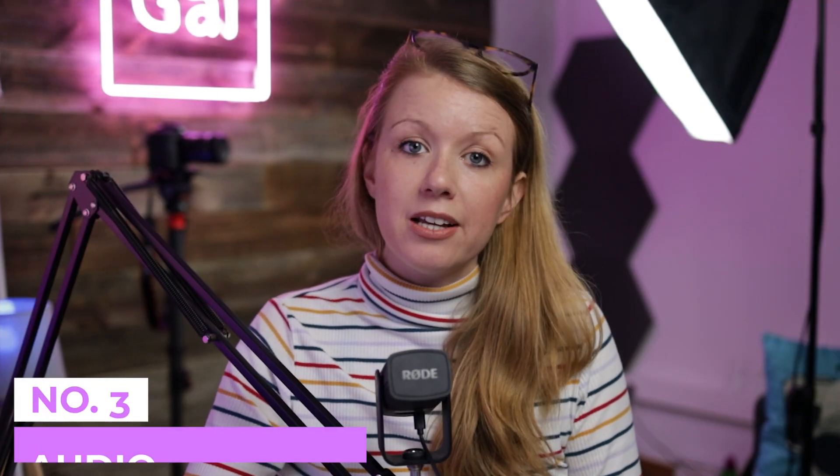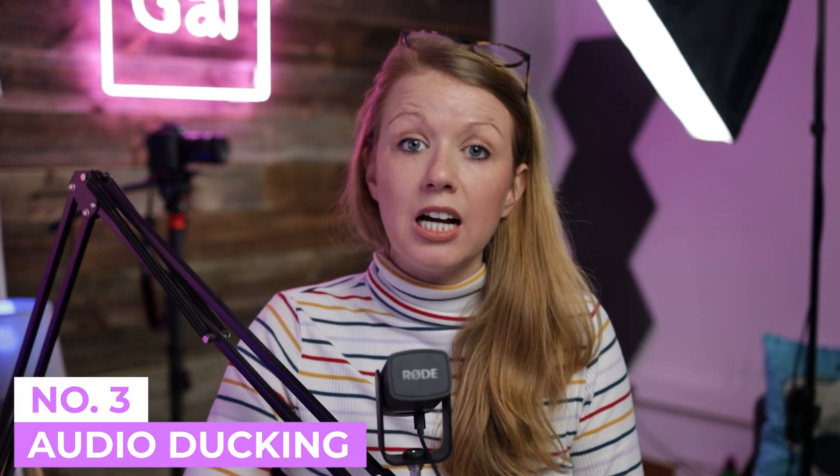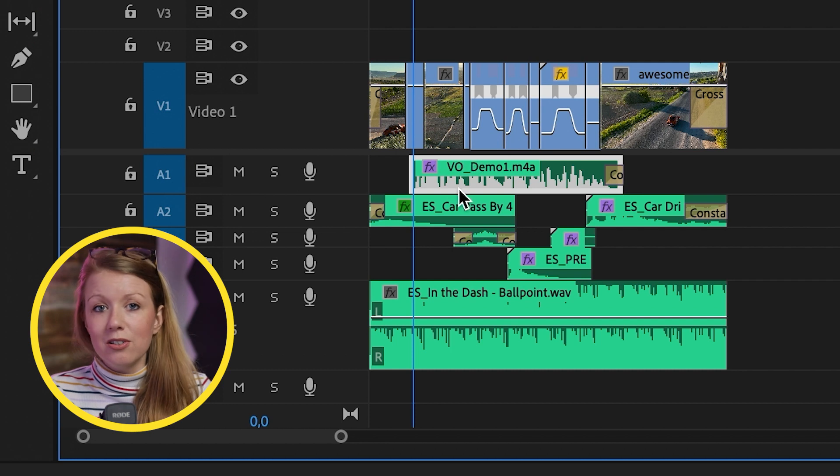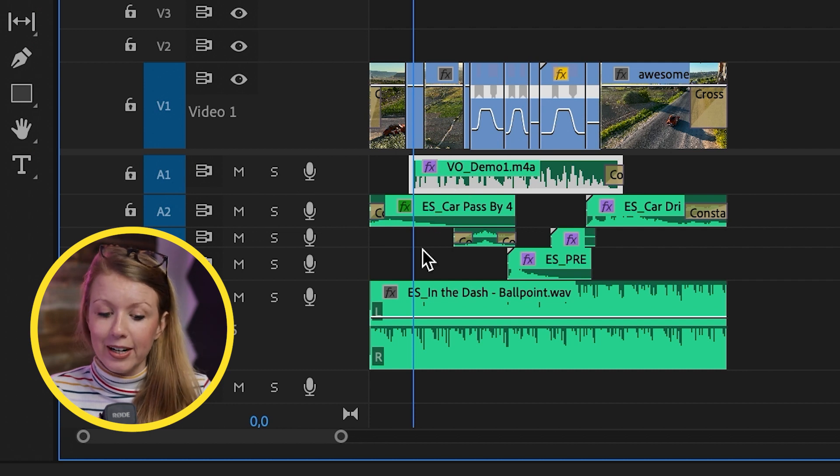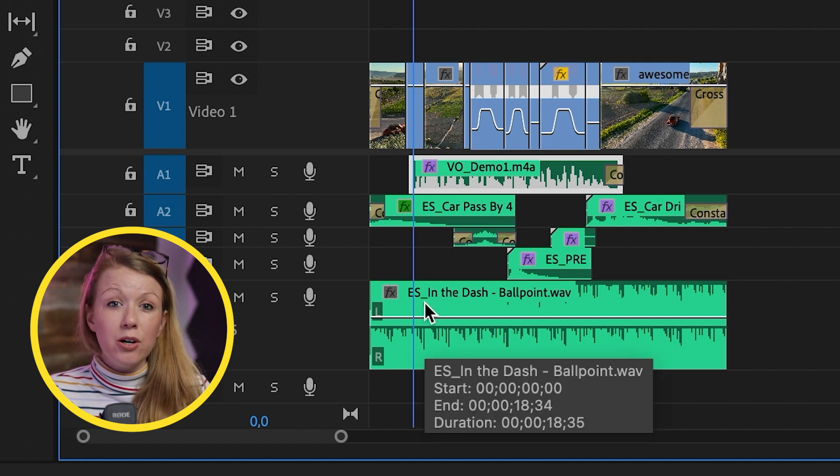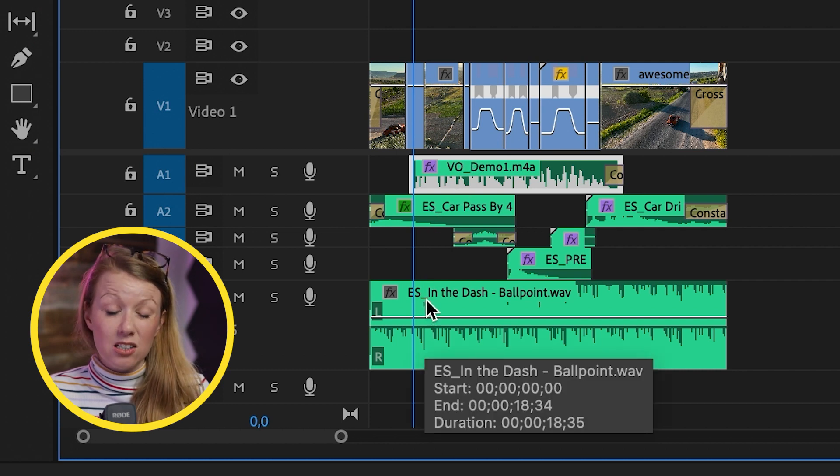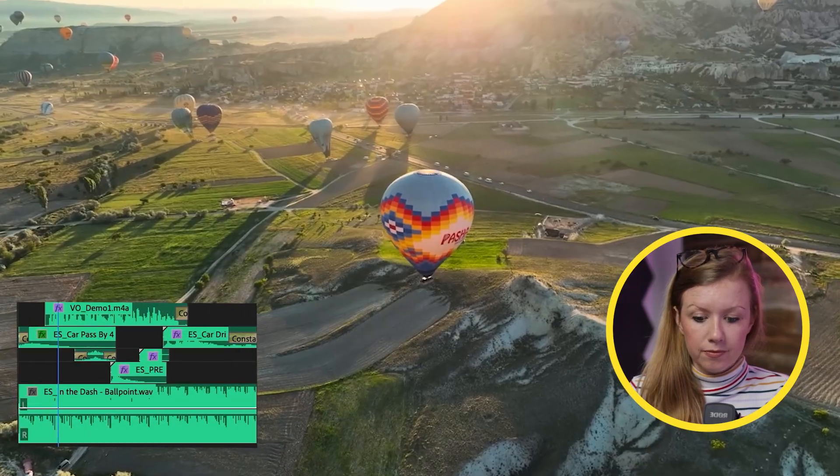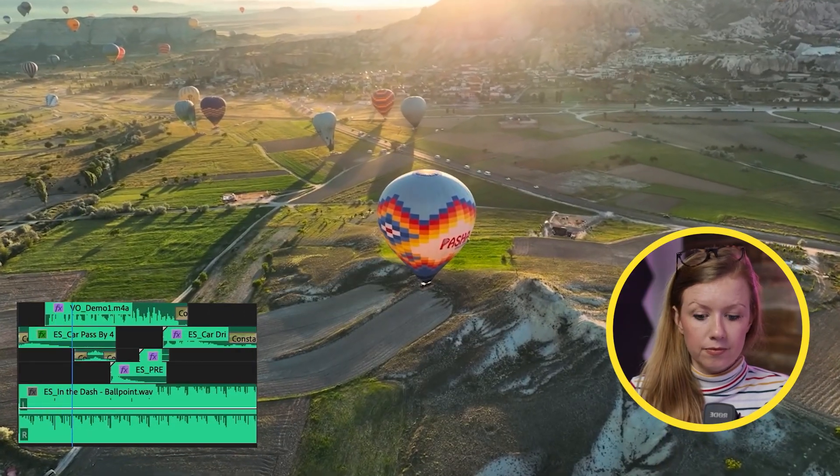Auto ducking works best if you need to duck against a different type of audio. So I recorded a little demo voiceover. Now, when I play it back, you can hear the audio of the music is a little bit too loud. So it's a little difficult to hear.